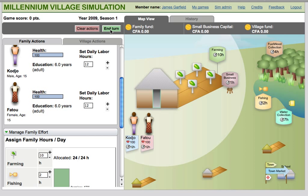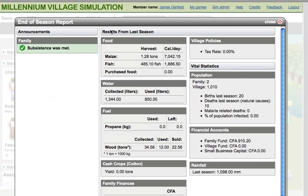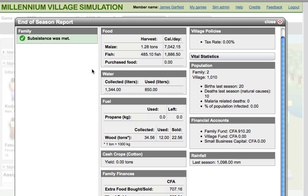Once effort allocation is finished, clicking on the End Turn button will increment simulation time by six months and display a report to users that shows the outcome of the decisions they made in the previous turn.